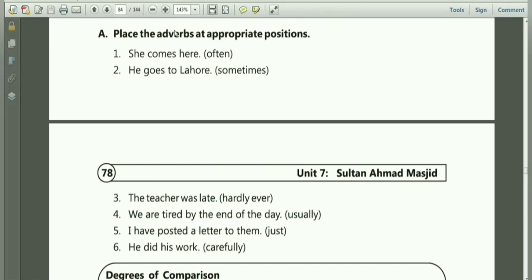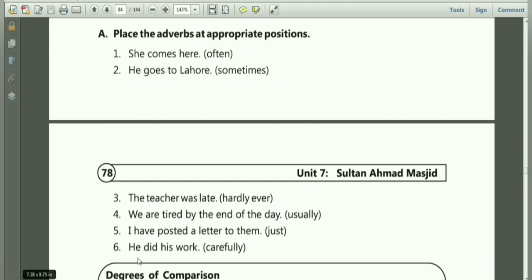The next question is: place the adverbs at appropriate positions. The first is 'She comes here often.' Often is an adverb of frequency — it will come after the subject and before the verb: She often comes here. Sometimes is another adverb of frequency — it comes after the subject and before the verb: He sometimes goes to Lahore. 'The teacher was late' with 'hardly ever' — another adverb of frequency, placed before the state and after the helping verb: The teacher was hardly ever late. 'We are tired by the end of the day' — adverb usually comes after the helping verb and before the real verb: We are usually tired by the end of the day. Just — after the helping verb and before the real verb: I have just posted a letter to them. Carefully is an adverb of manner, so it comes at the end of the sentence: He did his work carefully.